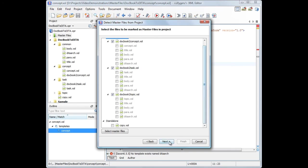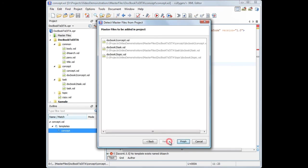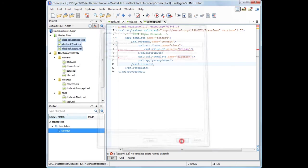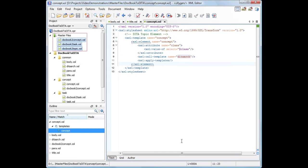In the last wizard page, you can preview the master files that will be added in your project. Oxygen added the selected resources in the master files folder from the project view.